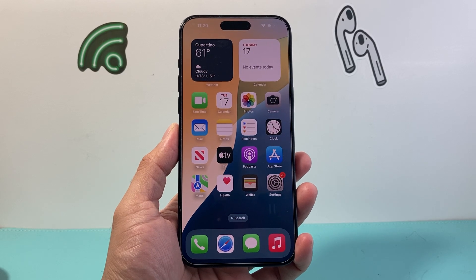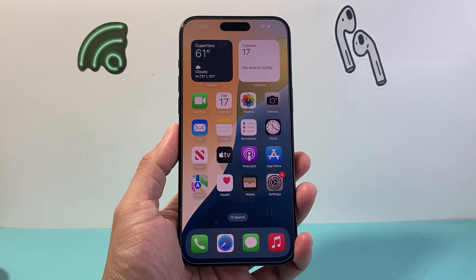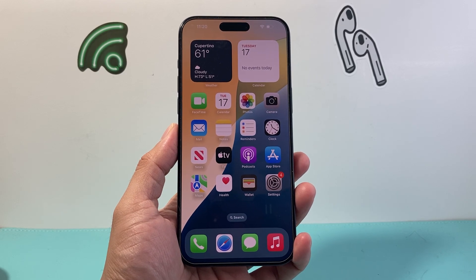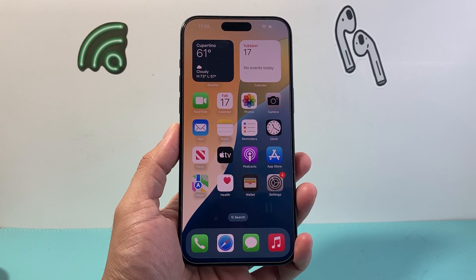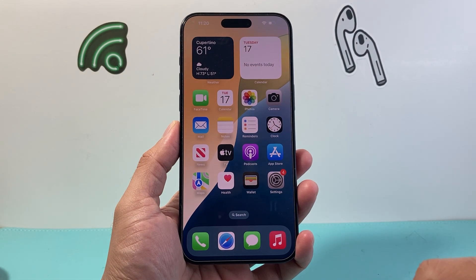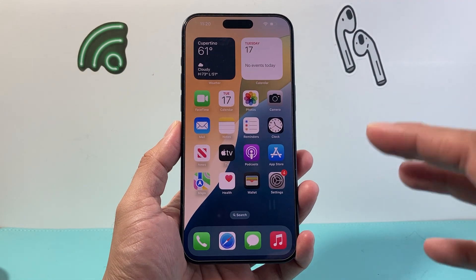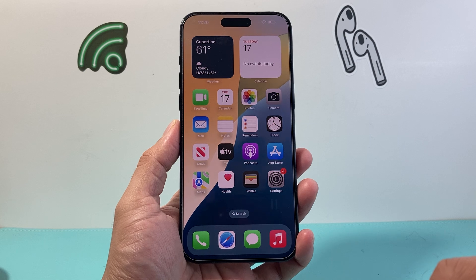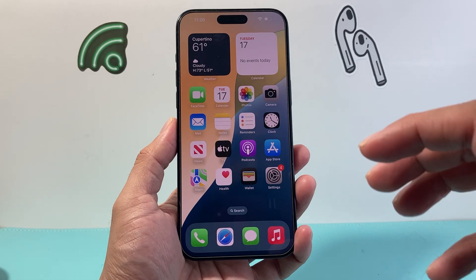Hey everyone, TechnoMenture here with a video for you guys. In today's video I'm going to show you how to get dark mode for apps on your home screen on iOS 18. So let's get started.